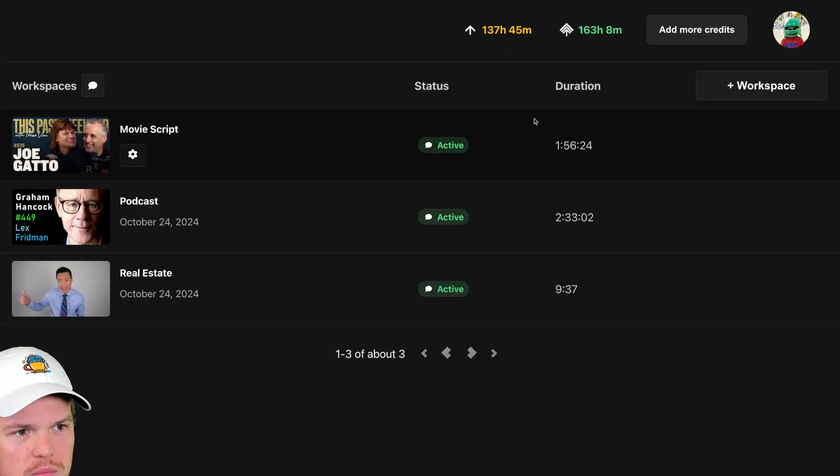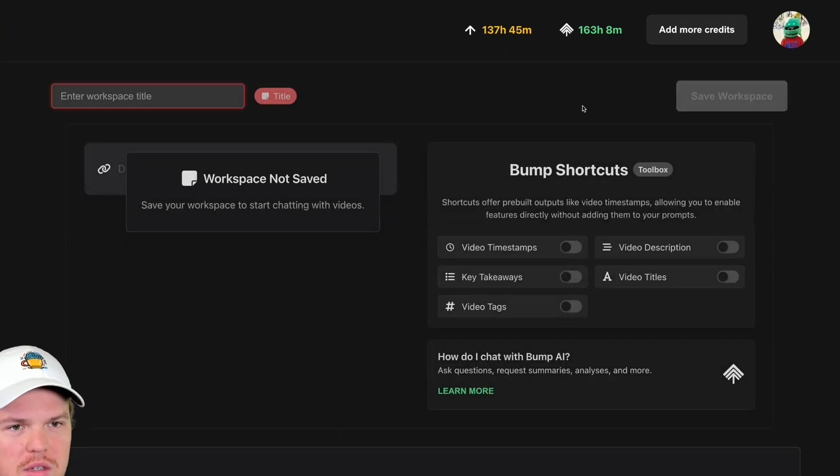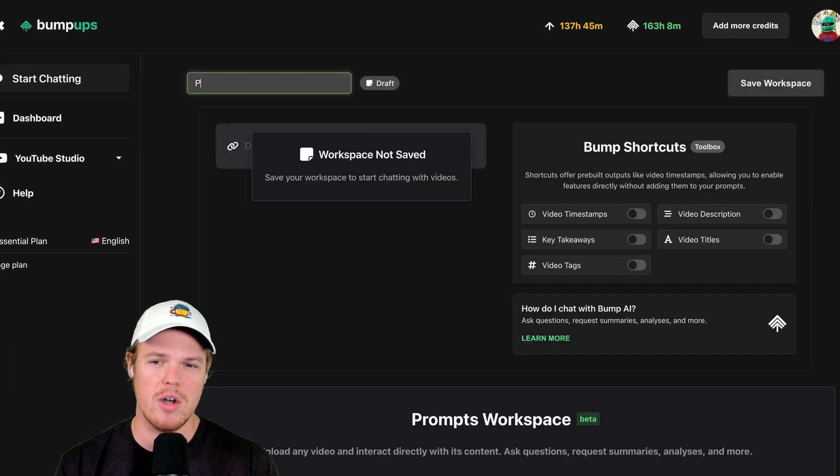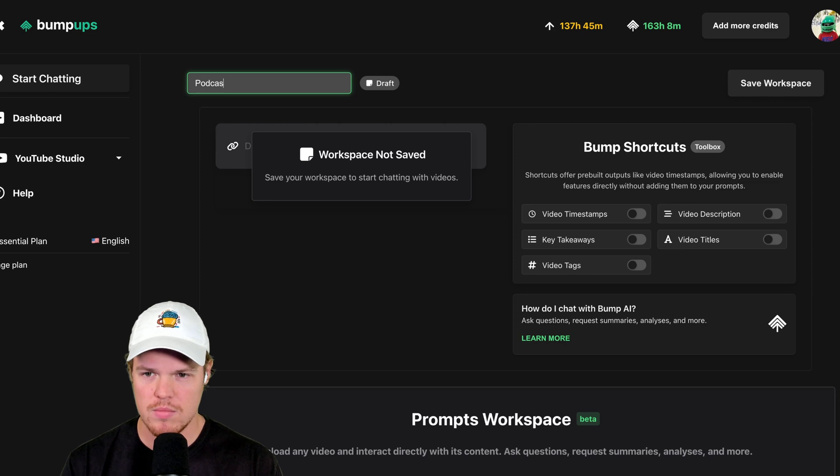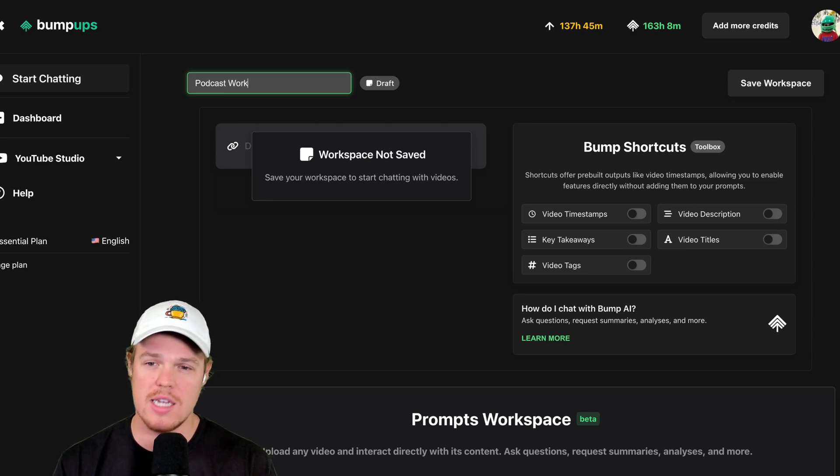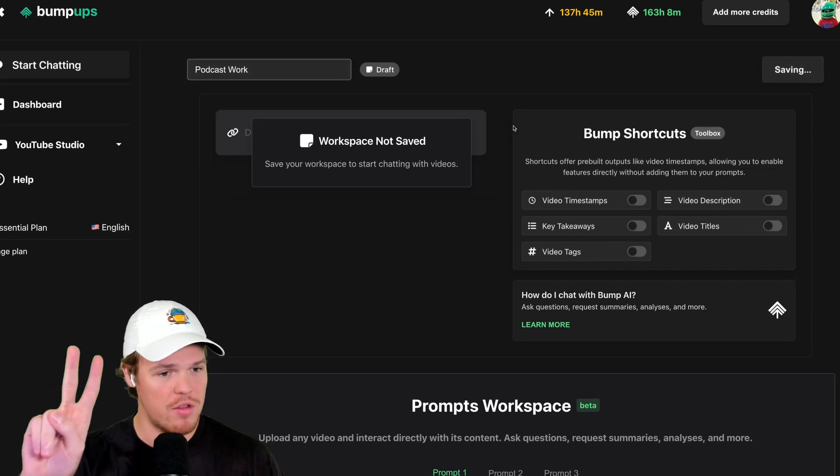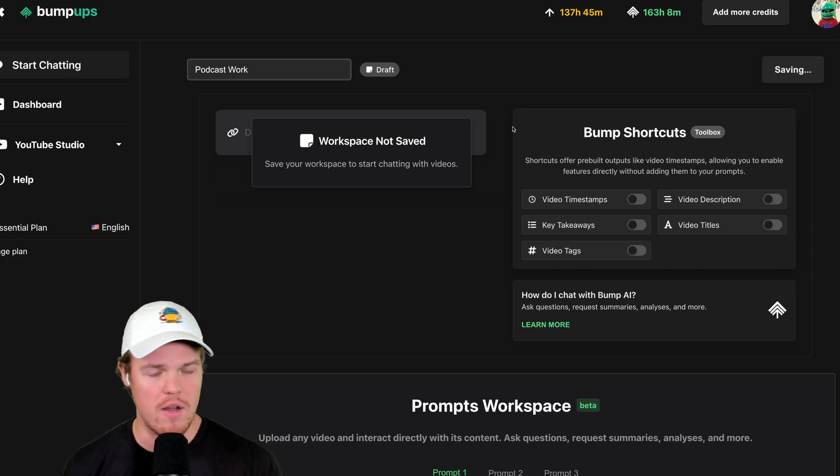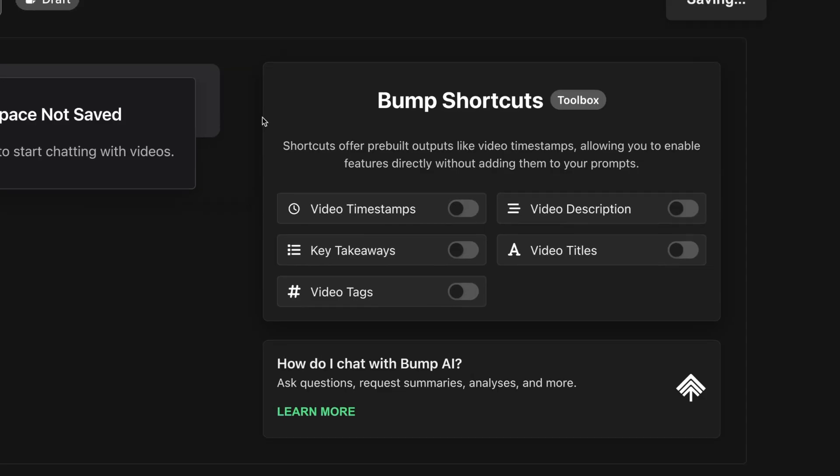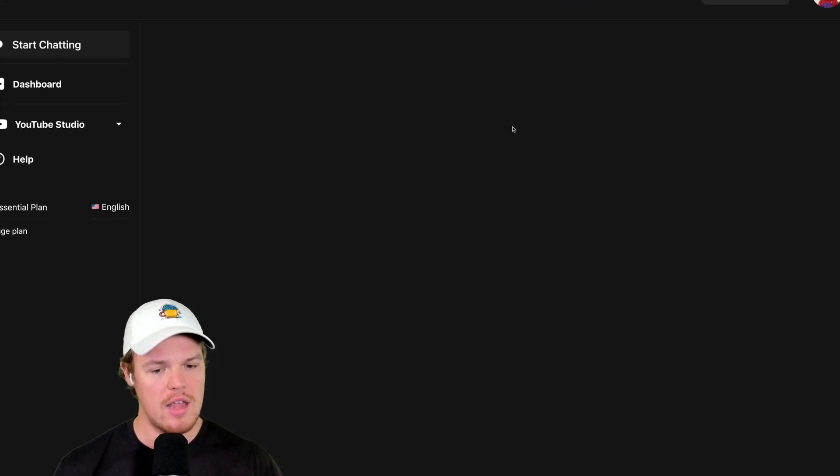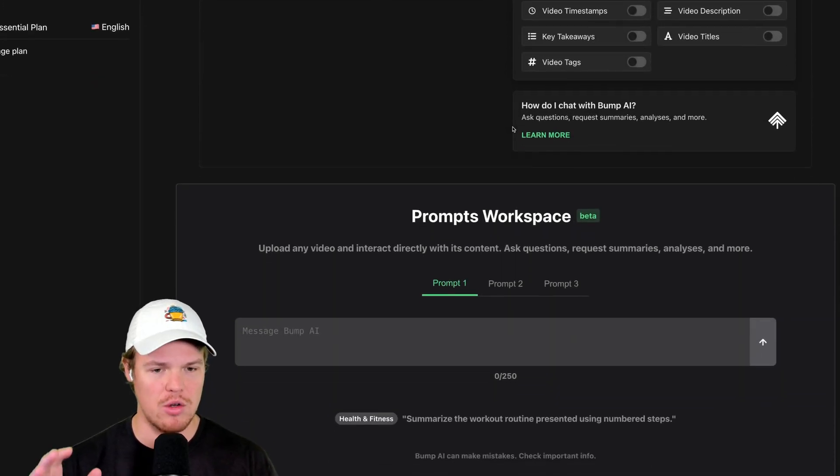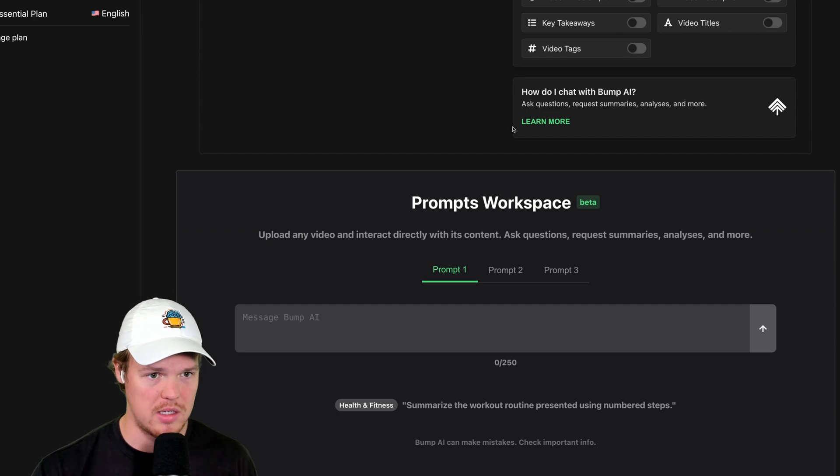Let's get going here. We're going to create a new workspace. Let's call it podcast work. So this will work on any topic. We're going to save a workspace here. And we got two major things right off the bat here. So we have bump shortcuts and then we have our nice little prompt workspace.